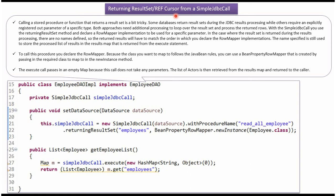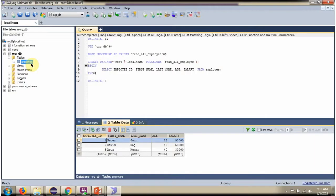In this video tutorial, I will explain how to call the stored procedure which returns all the records from the table using a simple JDBC call. Here you can see the employee table — it has three records.